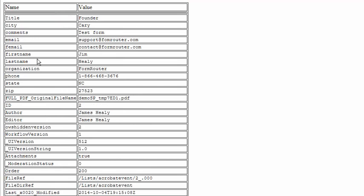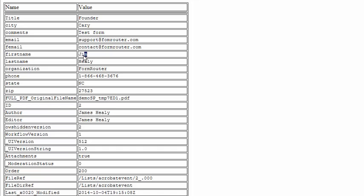When we build our PDF form, we'll want to use these exact field names inside of our PDF form. So if the field name inside of the list is first name, all lowercase, then I can put that field name into my PDF form. And when the data gets merged, Jim would be merging into that field.